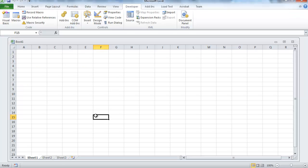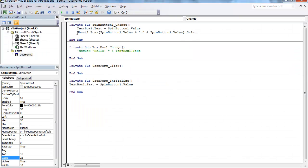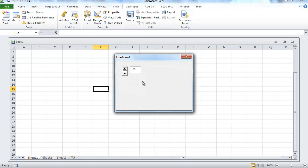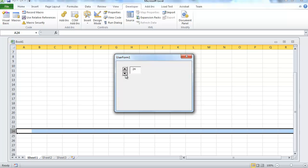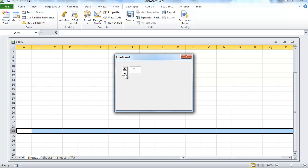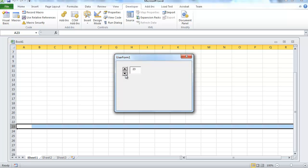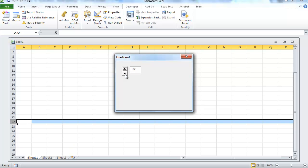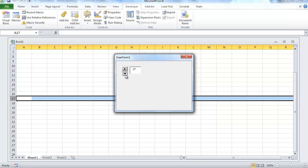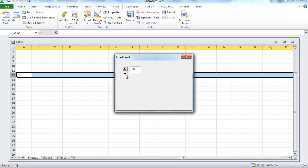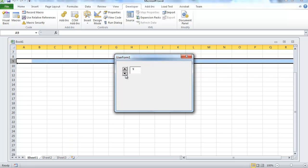And this should select the row for us. Let me play this out. There you go, 24, 23, 22. And it'll select the row in the background that we have selected.